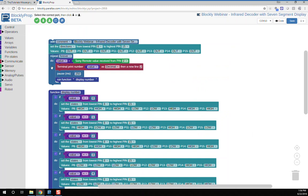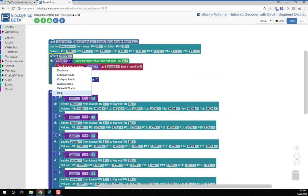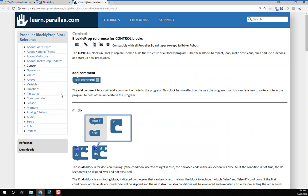For any given block, you can simply right-click on it, scroll down to help, and choose it.